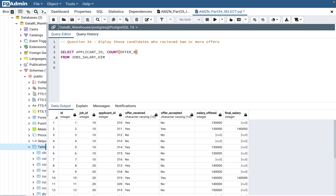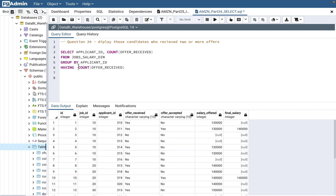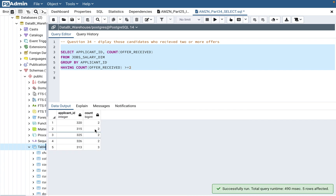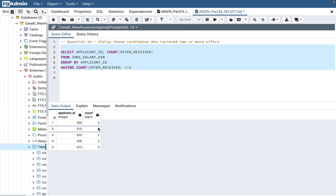We use COUNT of offer_received, and since we used an aggregate function, we need to use a GROUP BY clause — grouping by the applicant ID to get the count of offers received per applicant. The filtering will use HAVING COUNT of offer_received greater than or equal to two. If you run this query, you get five different candidates who have two or more offers.